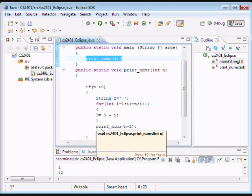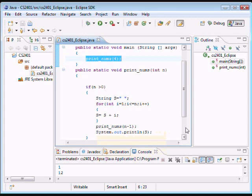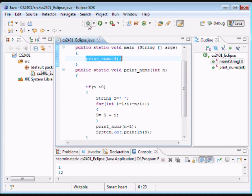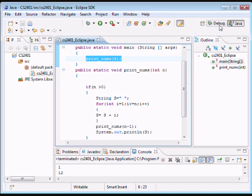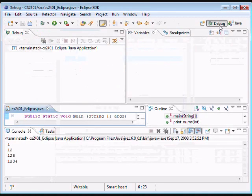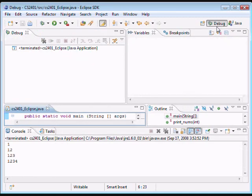But, here we have a recursive call. So, that's going to go to the debug part of the program. So, here you have your main method, your print_nums method, and your class. Now, let's click on the debug button. And this window should open.